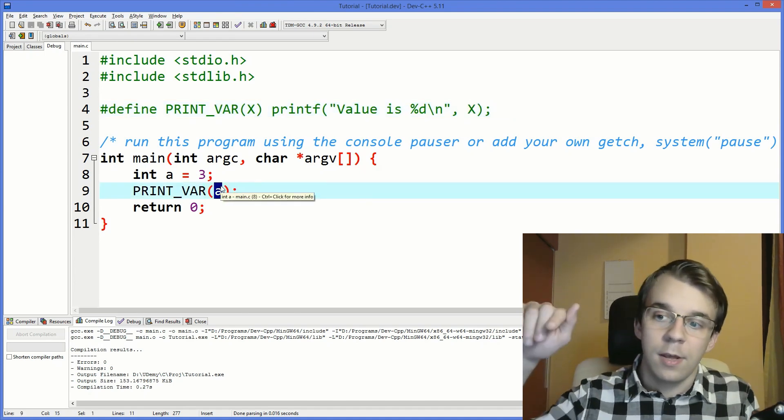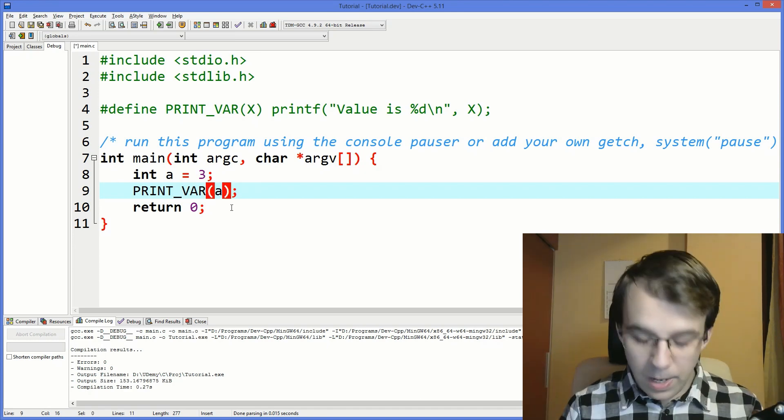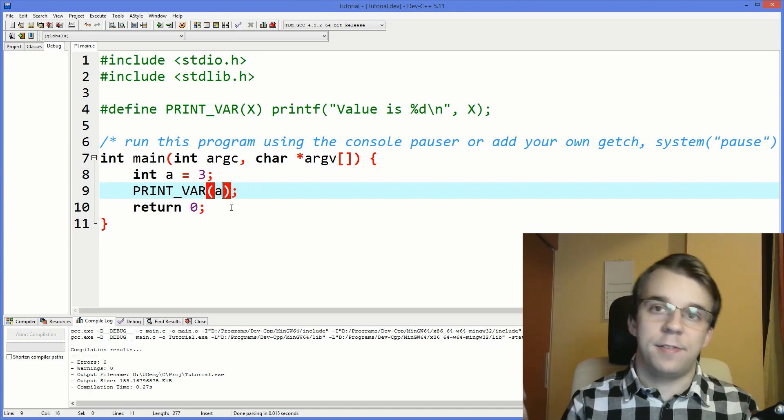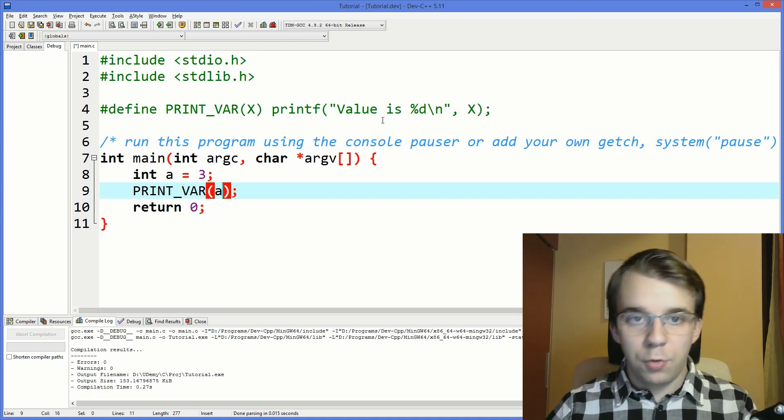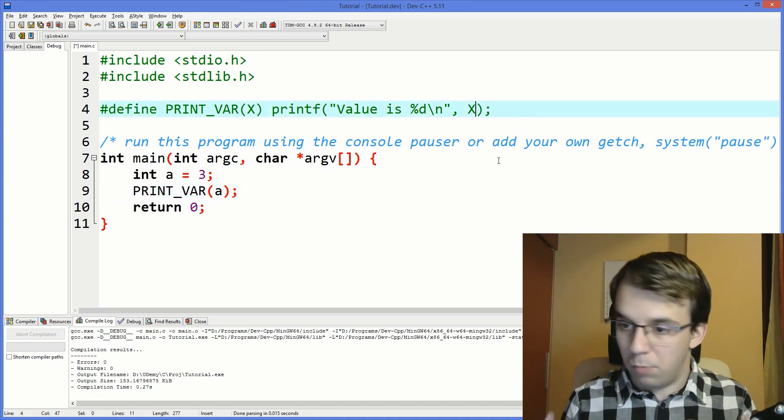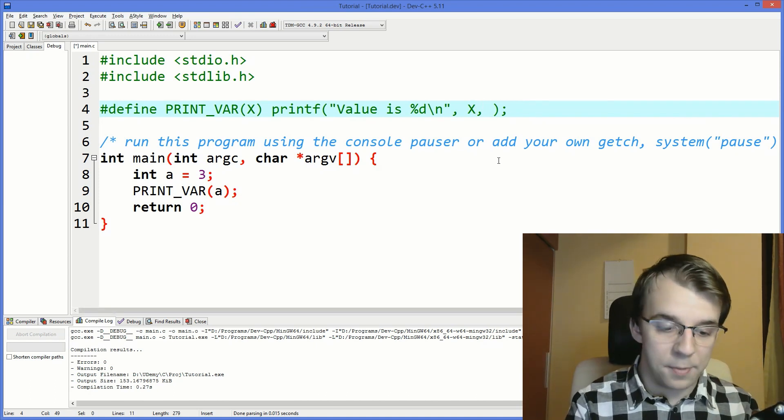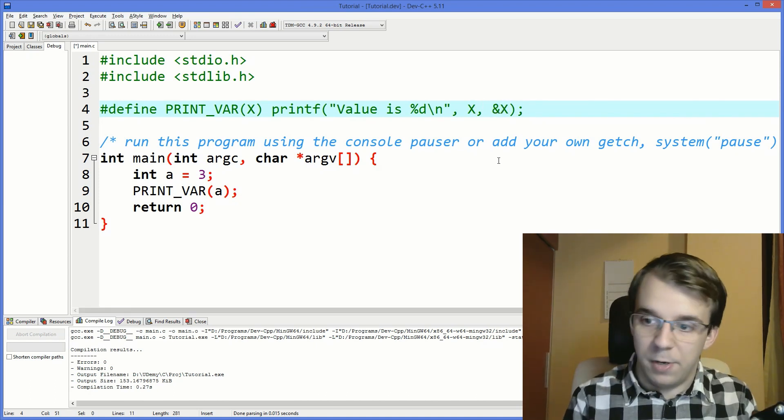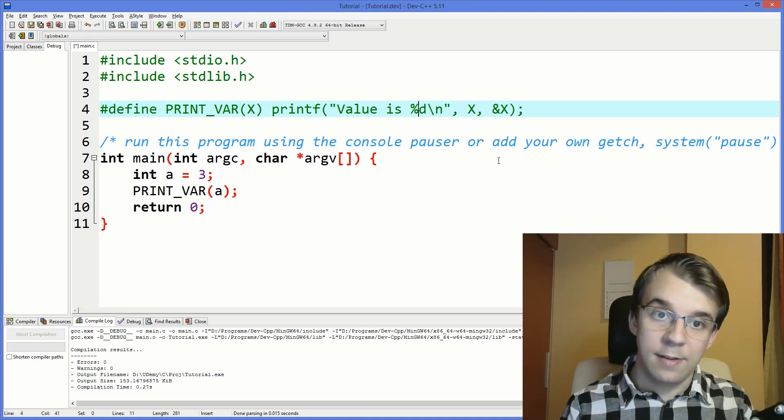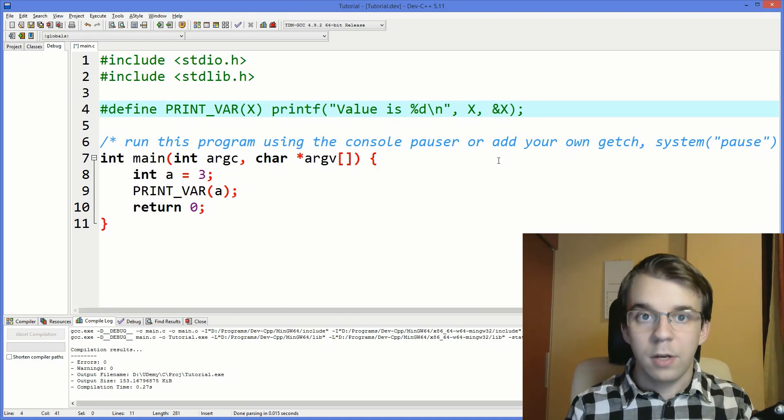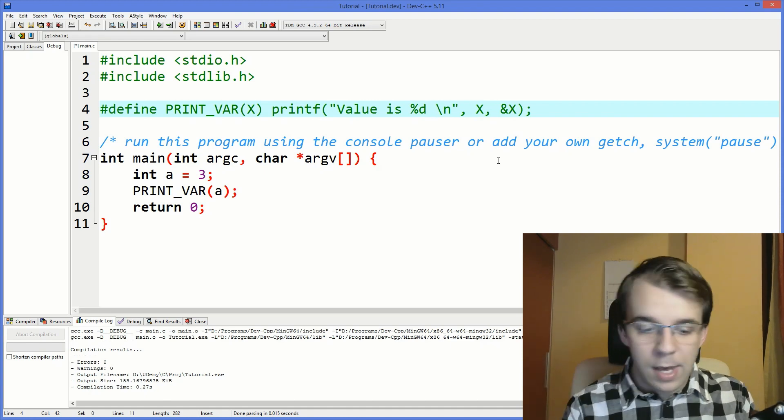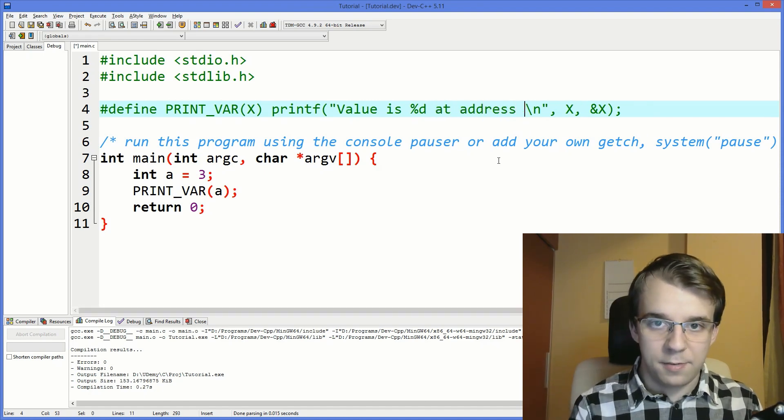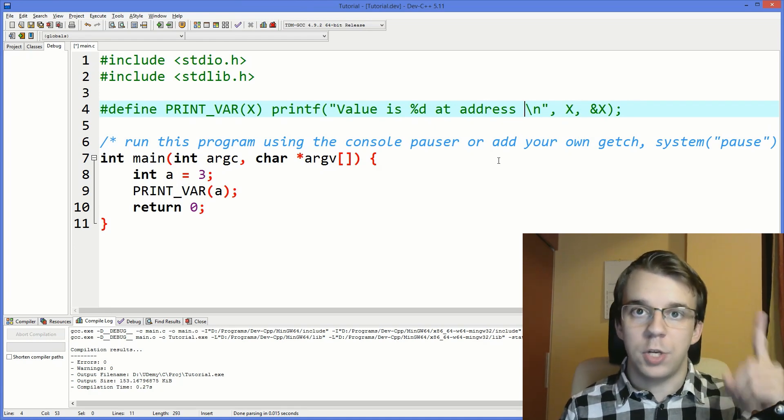I also want to print the address of this variable. So to print an address, well what we have to do is simply say like with any other variable, we just simply say ampersand and the variable itself. I'm gonna say ampersand x, and inside our format string we're just gonna say value is percent d at address.